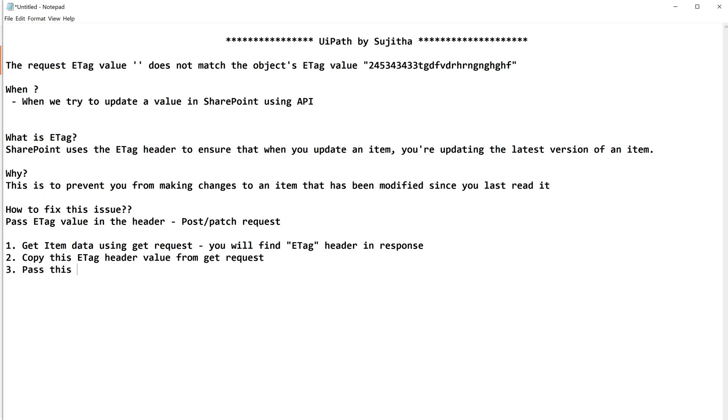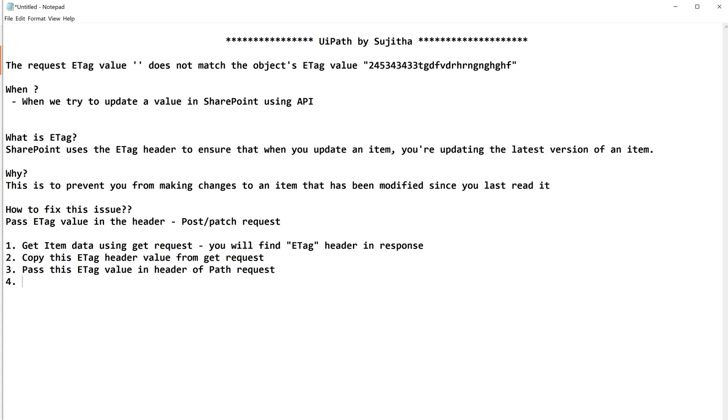Copy this ETag header value from GET request. Pass this ETag value in PATCH request, in header of the patch request. But what should be the name of the header? It should be If-Match. If-Match is the header name. So you are supposed to pass this where If-Match, the value is the ETag value. I'll show you how to do this.